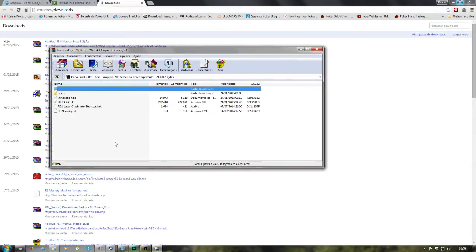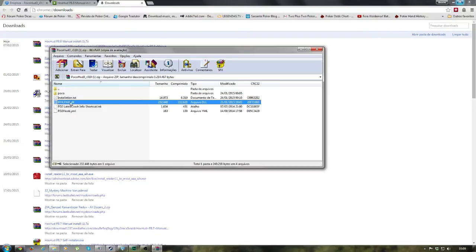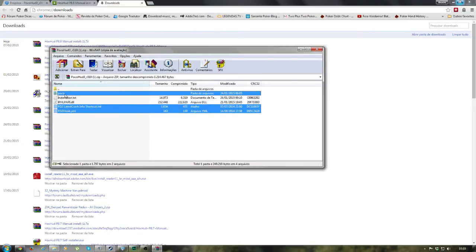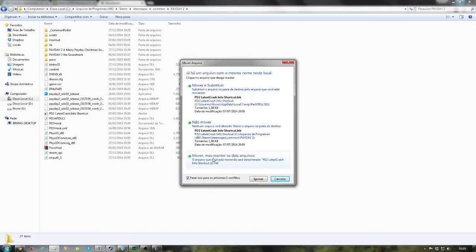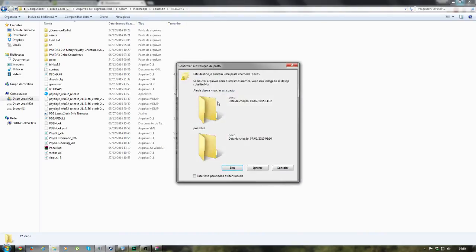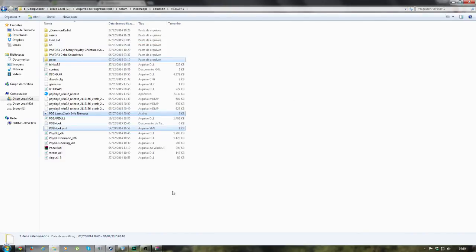Now it's the important part of the video. Hawkshood and Pocohood have a DLL with the exact same name, so if you want them to work together you need to use the Hawkshood DLL. We will ignore that file in the Pocohood installation folder, and drag and drop all the other files into your Payday 2 folder, which is usually located in Program Files.